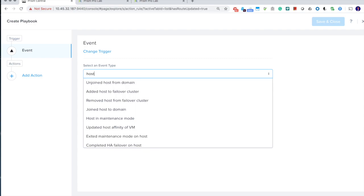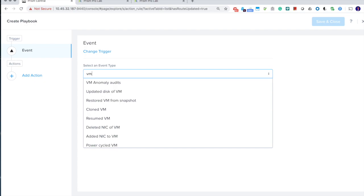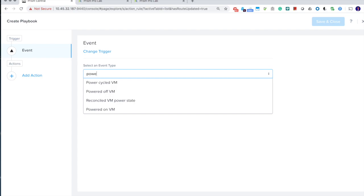So we have about 40 events supported in this release. Now, in this case, we're going to show you using the power off event because that is going to trigger an automatic ticket submission process.